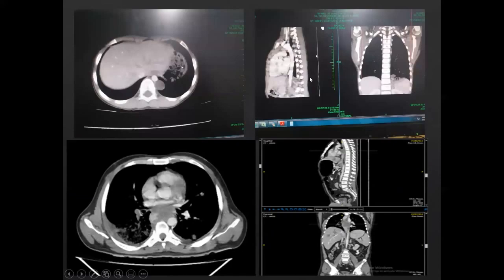Axial, sagittal, and coronal images show a cystic lesion in the left lateral aspect of the lower thoracic vertebra. This was diagnosed to be a neuroenteric cyst.